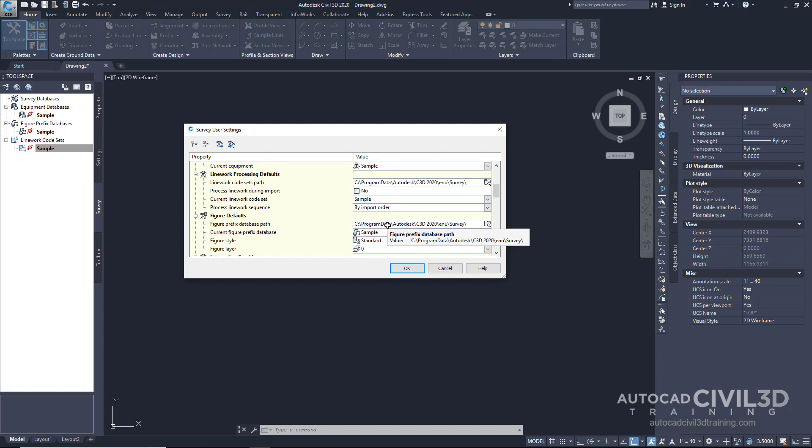Once you've defined, installed, or deployed this, it can be done per user. Companies who are creating deployments for the software can set this in their deployment. It's recommended that you would have this set to some shared location on a network so that you don't have a different linework code set from the surveyors working next to you.